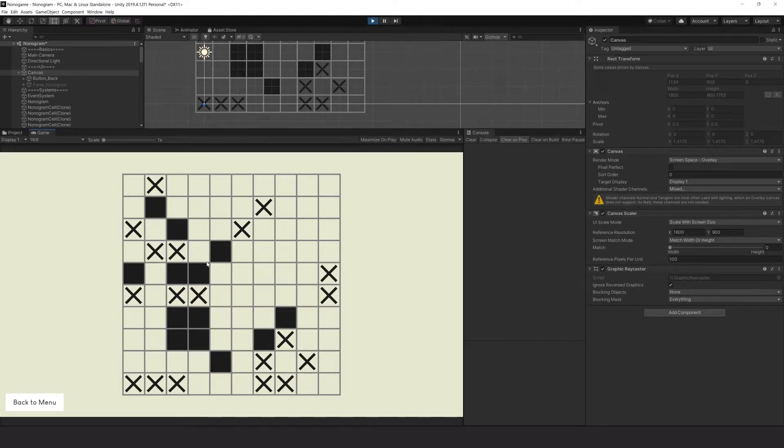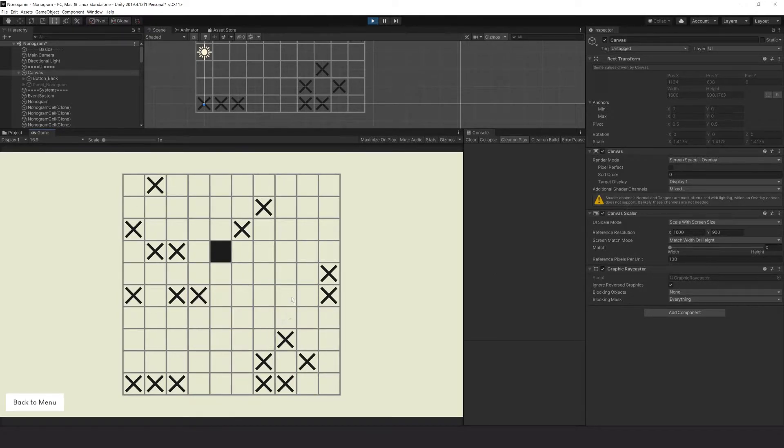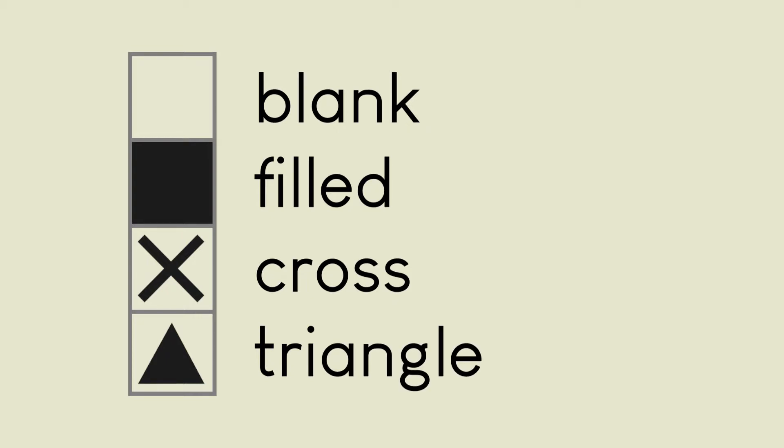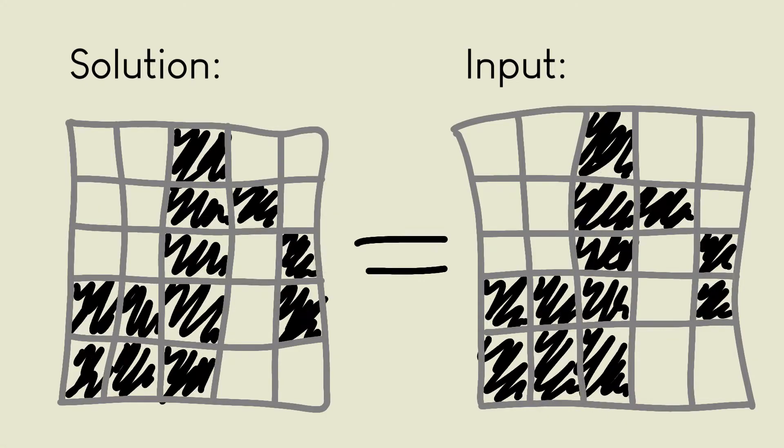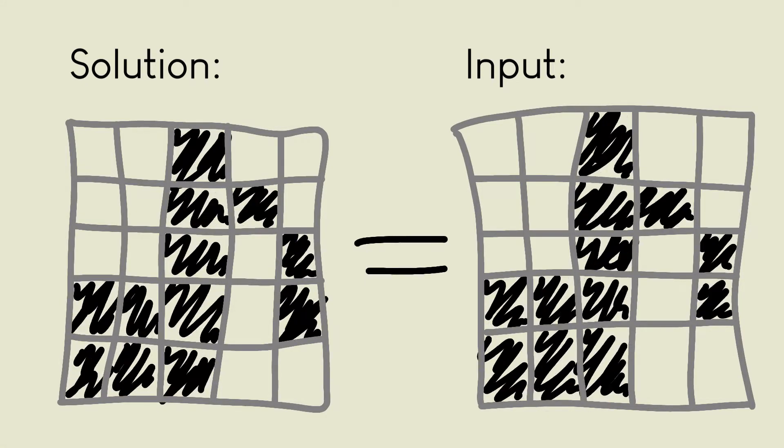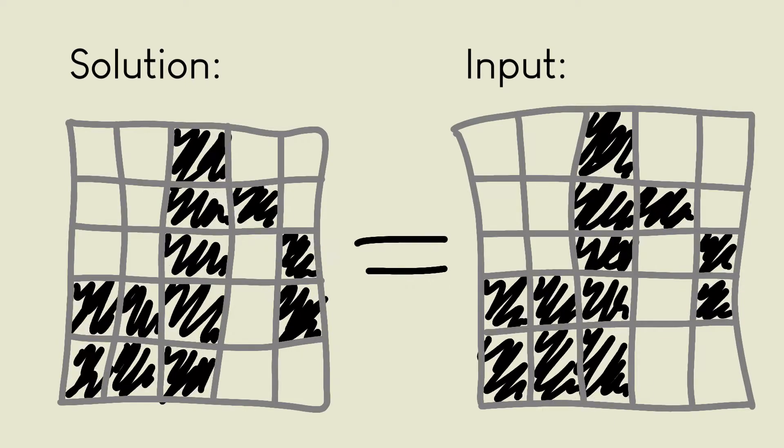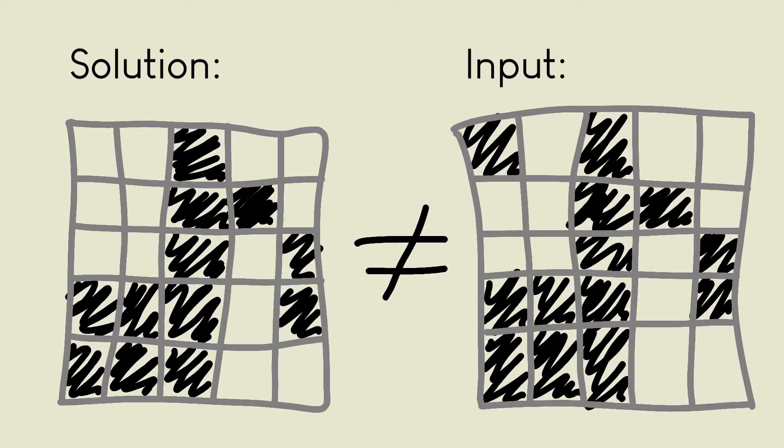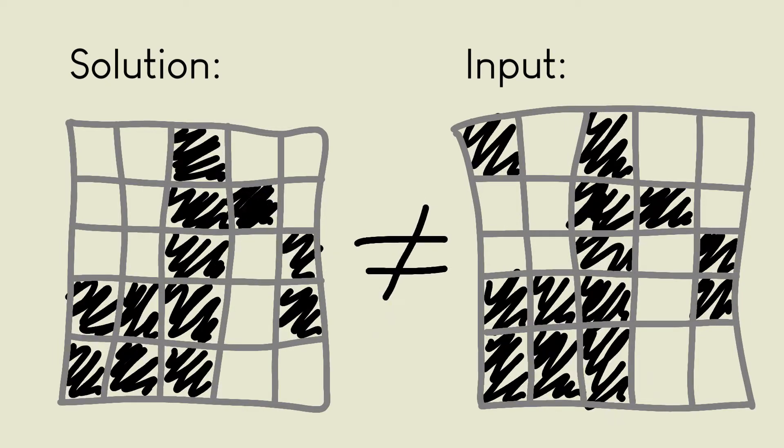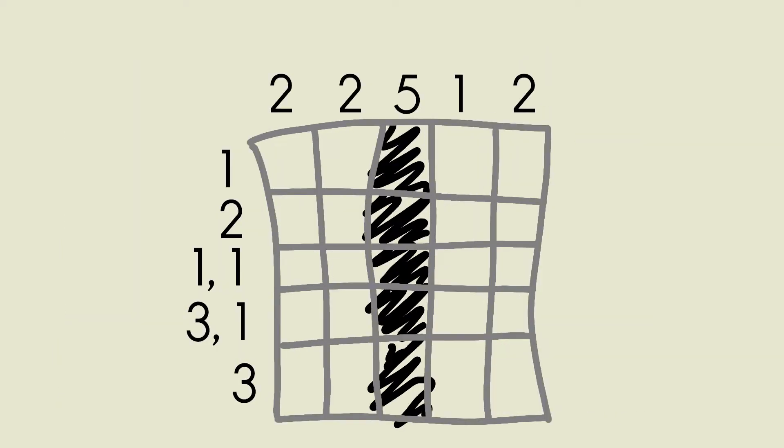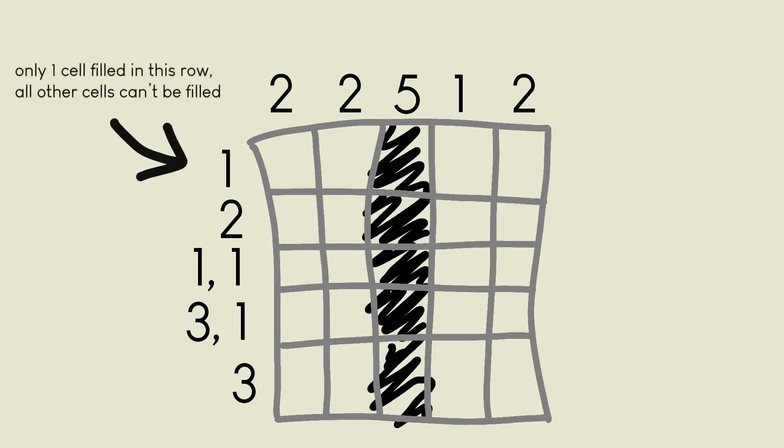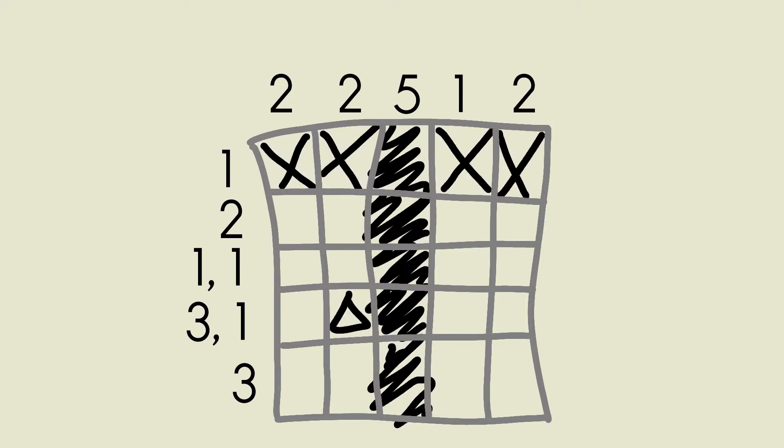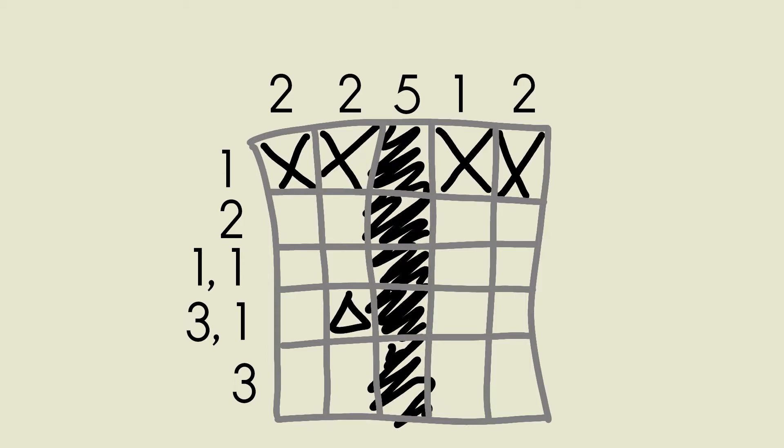Let's take a look at the symbols the player can place inside a cell. A cell can be blank, filled, a cross or a triangle. The level is won once all filled cells of the solution are filled out in the input grid as well, and there must not be any additional filled cells as well, obviously. The cross can be used by the player to indicate that a certain cell can't be filled in the solution, and the triangles can be placed as the player wishes, kind of as a way to keep notes in the grid.